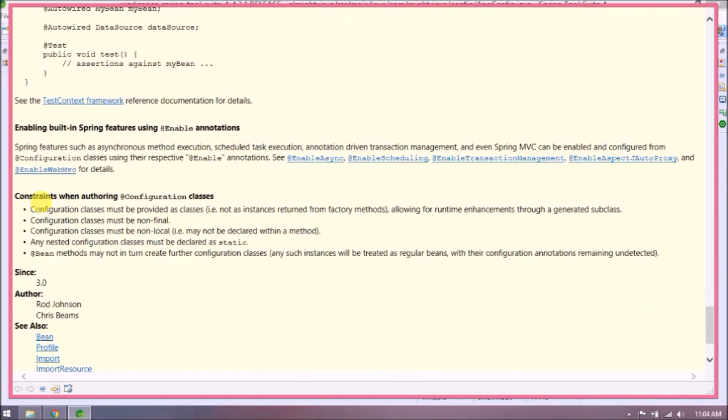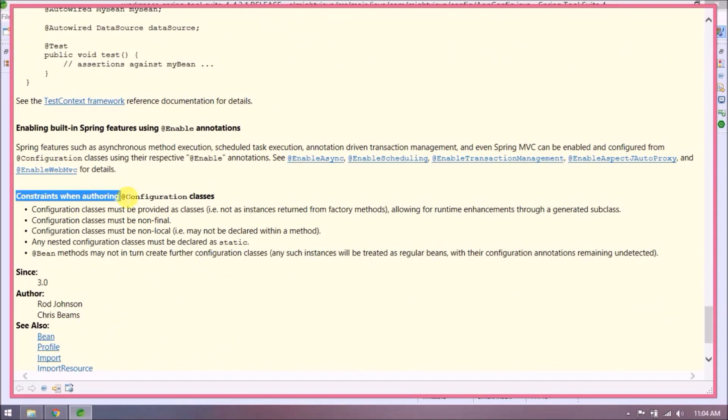Enabling built-in Spring features using enable annotations: Spring features such as asynchronous method execution, scheduled task execution, annotation-driven transaction management, and even Spring MVC can be enabled and configured from configuration classes using their respective @Enable annotations.